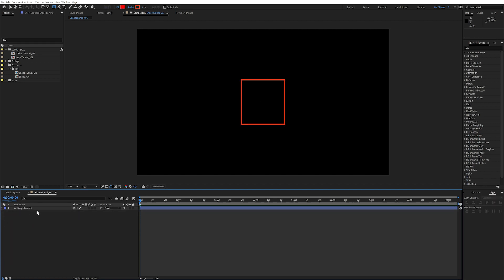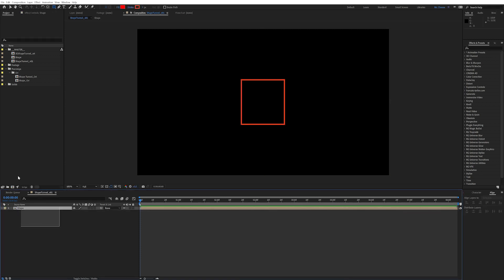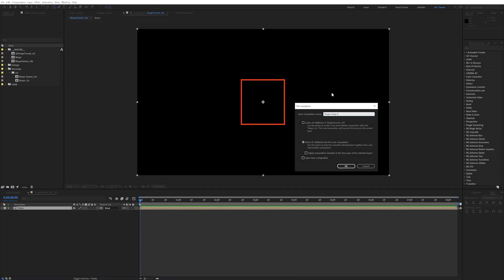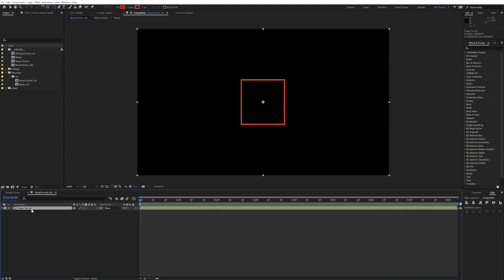Now let's pre-comp this with Ctrl+Shift+C and call it 'shape'. Then you can immediately pre-comp it again with Ctrl+Shift+C and call it 'shape tunnel'. We're gonna use this as a base layer in our entire tunnel.